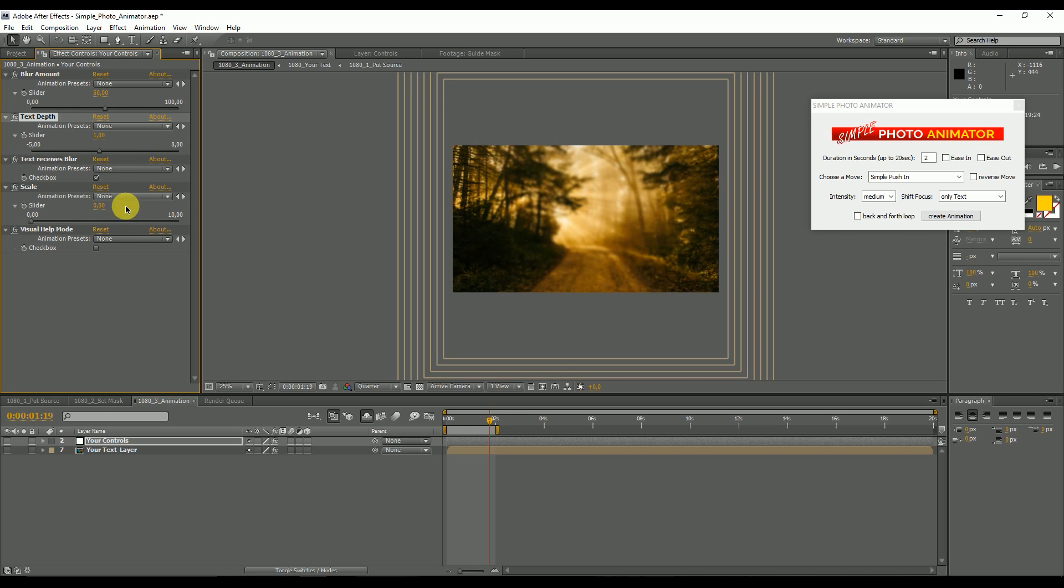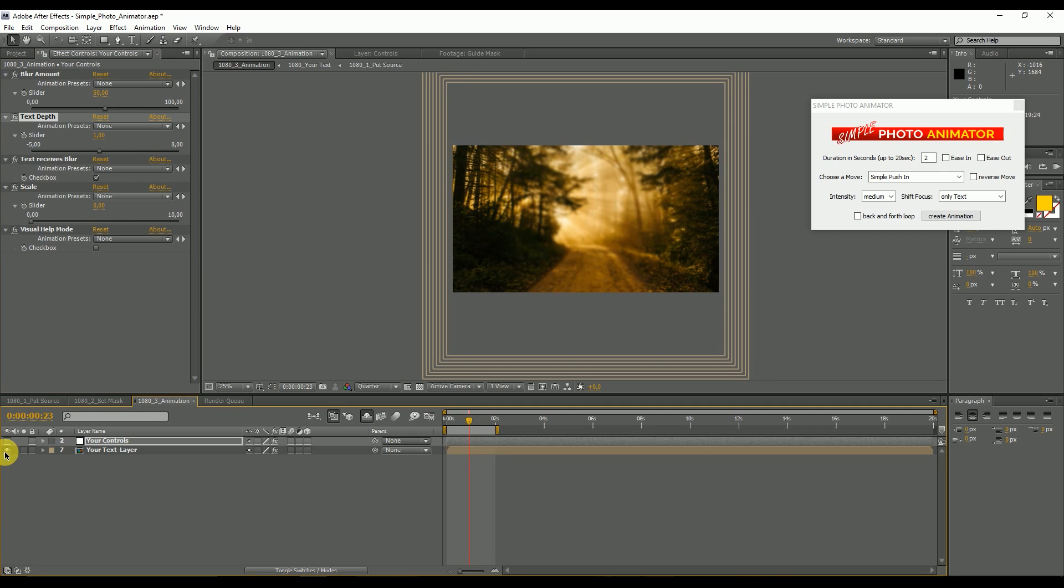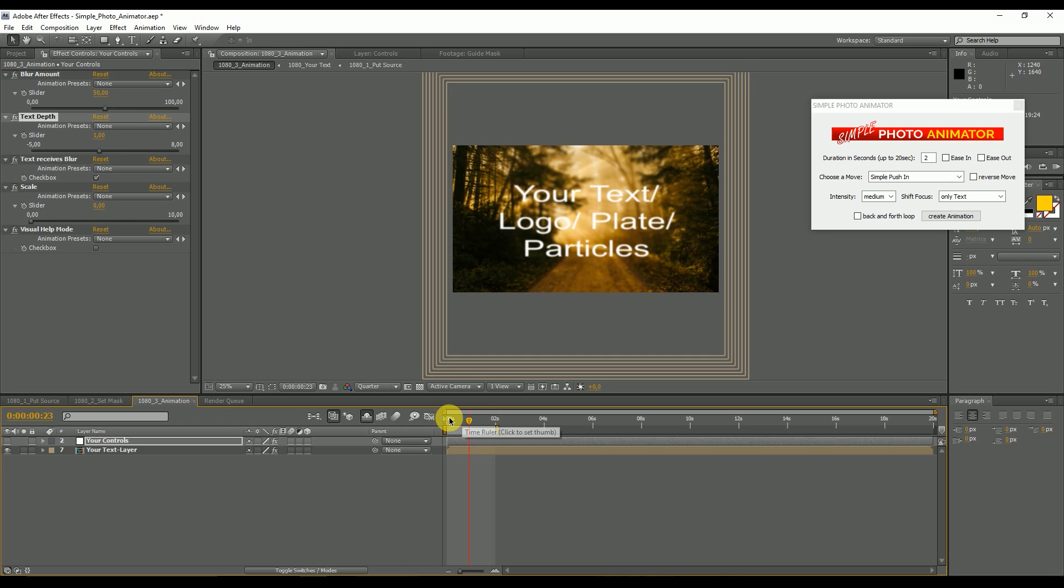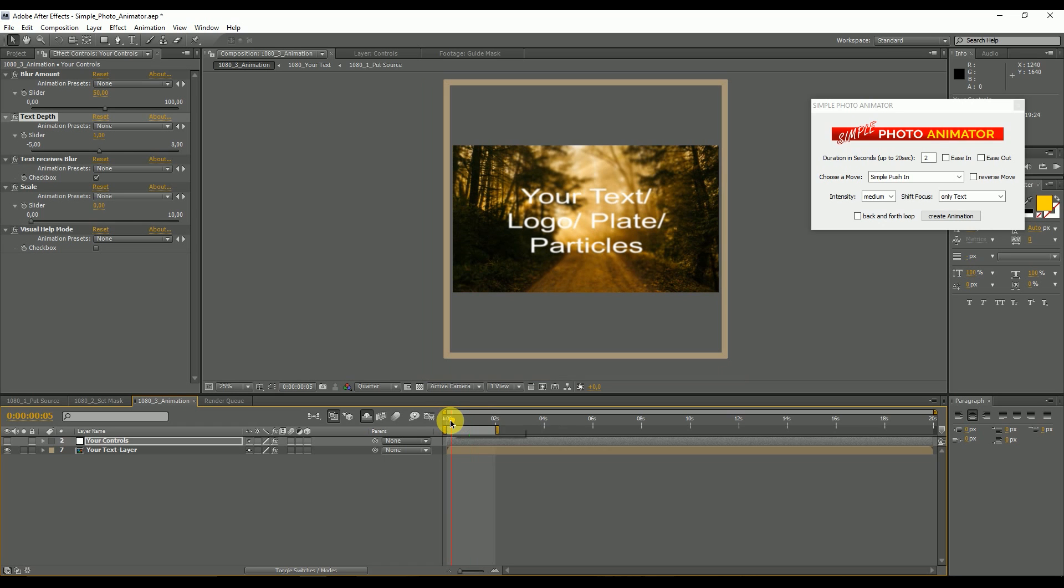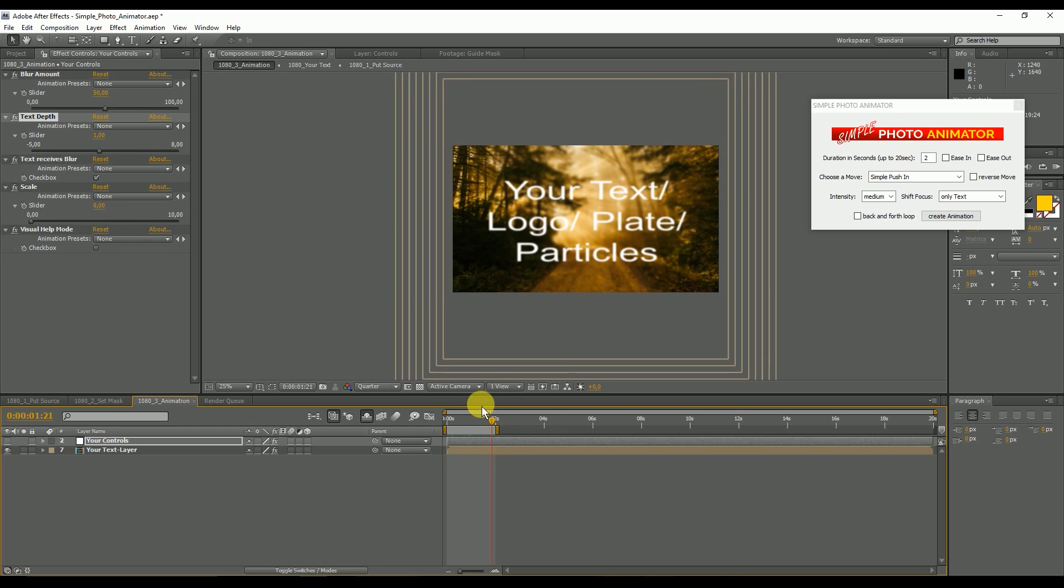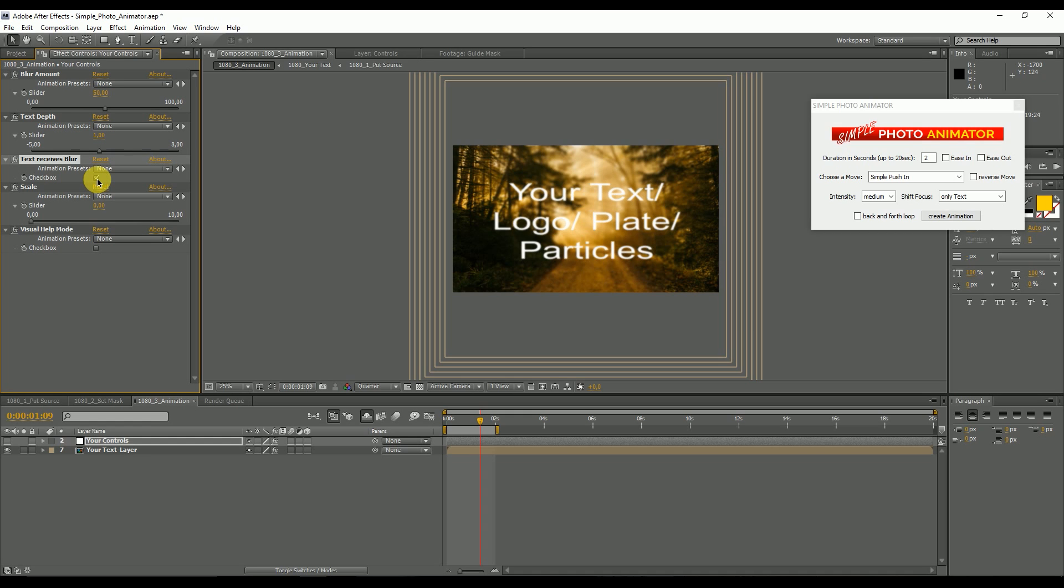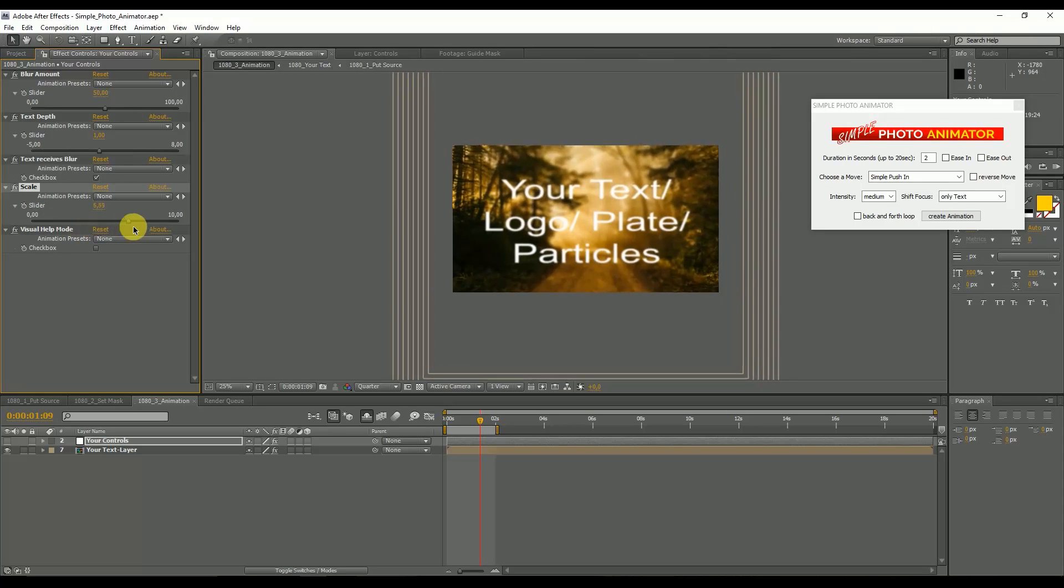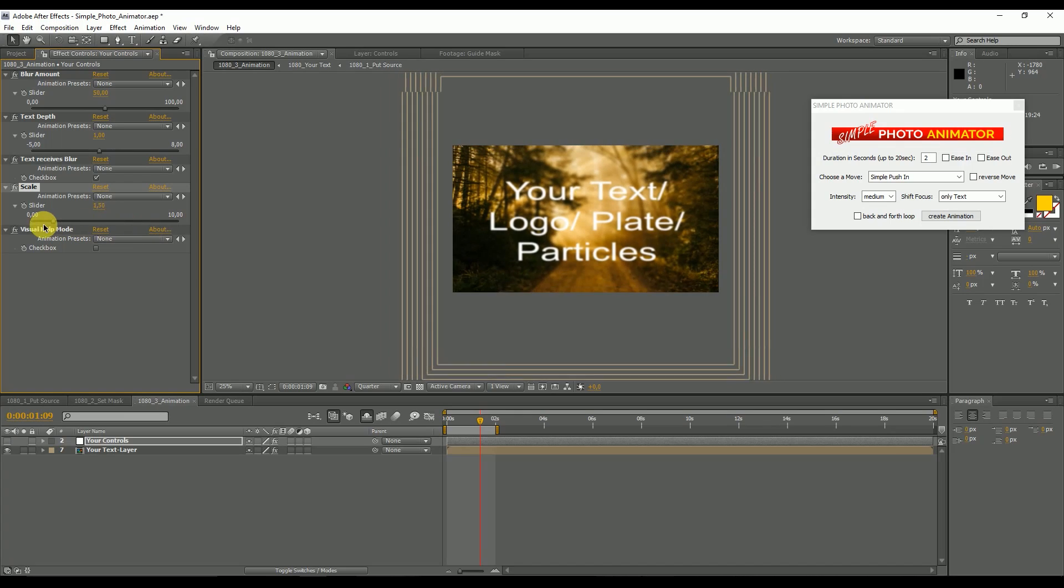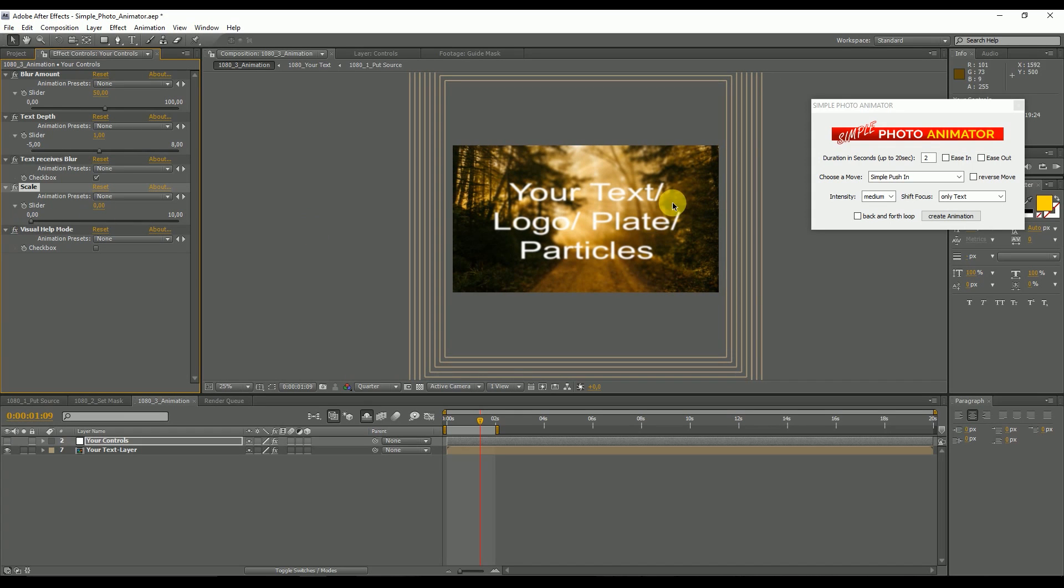Then if you want you can say that the text should not receive blur. Right now it's a little blur in the text you can see, and if you don't want the text to receive blur you can uncheck this. Then we get another slider, the scale slider. In this slider you can scale everything. This comes handy for certain types of pictures.